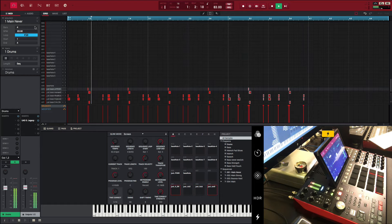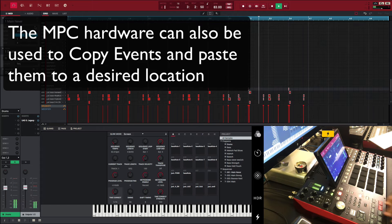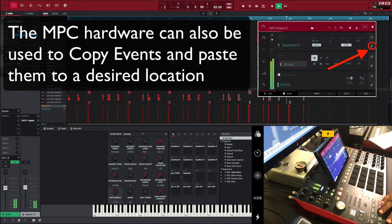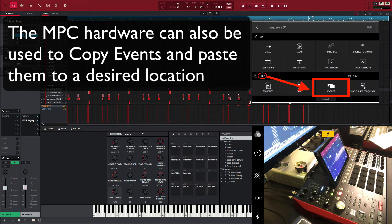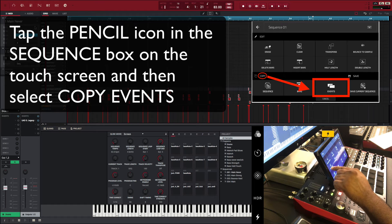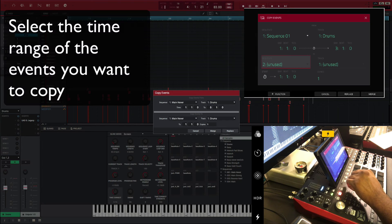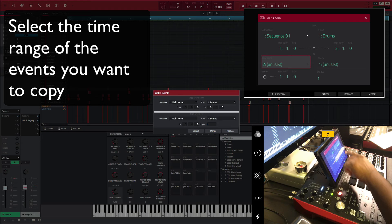Saving the best for last — your MPC hardware can also be used to copy and paste events. From main mode, tap the pencil icon located in the sequence block. Tap the copy events icon located at the bottom of the touch screen.